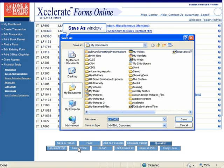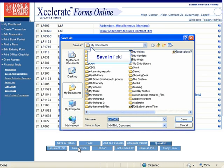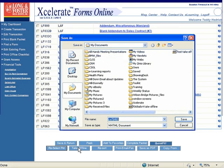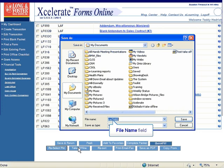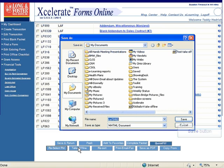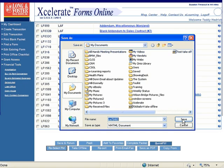A new window will open and ask you where you would like to save your offline transaction. The transaction will be saved in the default location, or you can select the Save In field at the top of the window to determine where you would like to save the offline transaction. The default file name will be listed at the bottom of the window. You may accept the default file name or enter a custom file name. Once you have finished your entries, click the Save button to save the file.